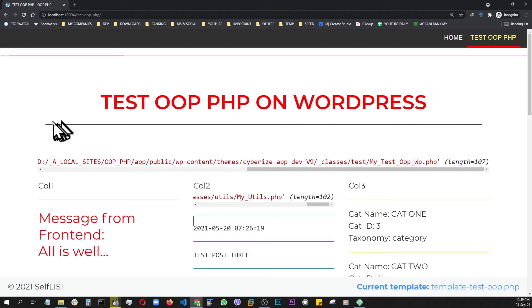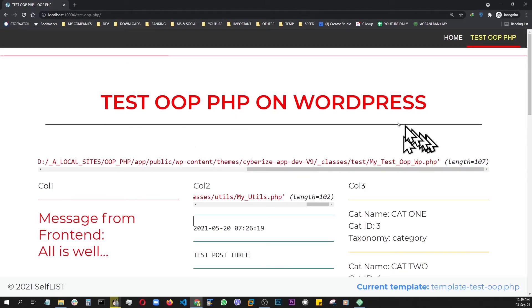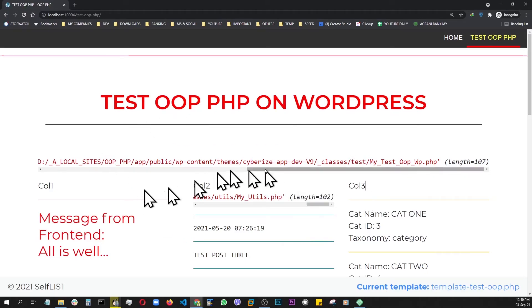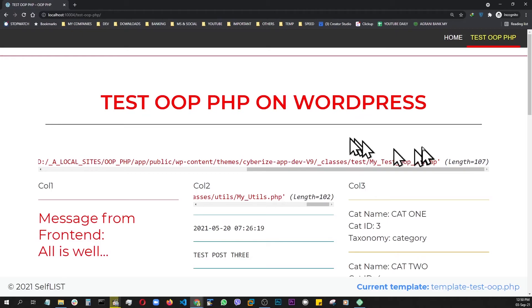On the next one, we're going to go one step farther. We're going to install Composer and implement PSR4 namespacing. If you like this video, please smash the like button and please don't forget to subscribe. Thanks for watching.